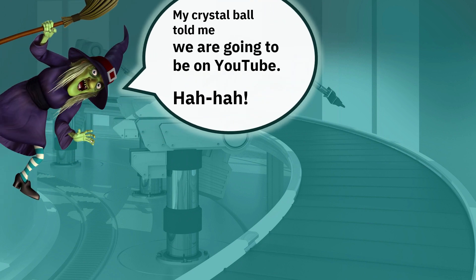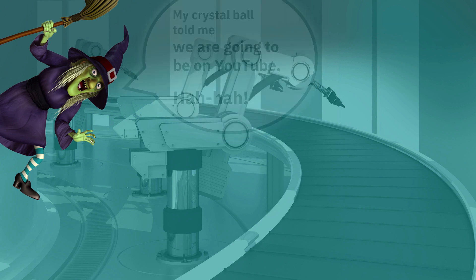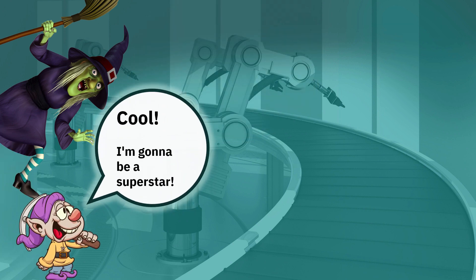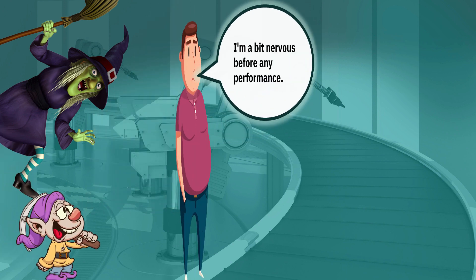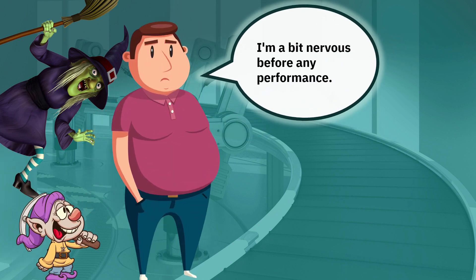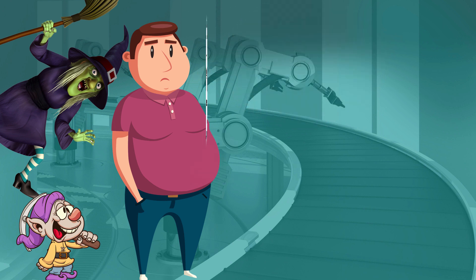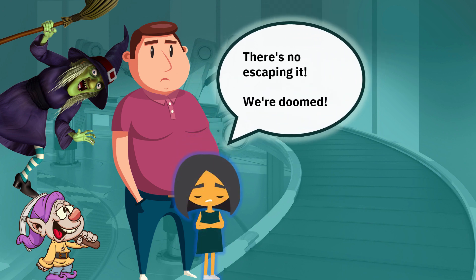My crystal ball told me we are going to be on YouTube. Ha ha! Cool! I'm gonna be a superstar! I'm a bit nervous before any performance. There's no escaping it. We're doomed.